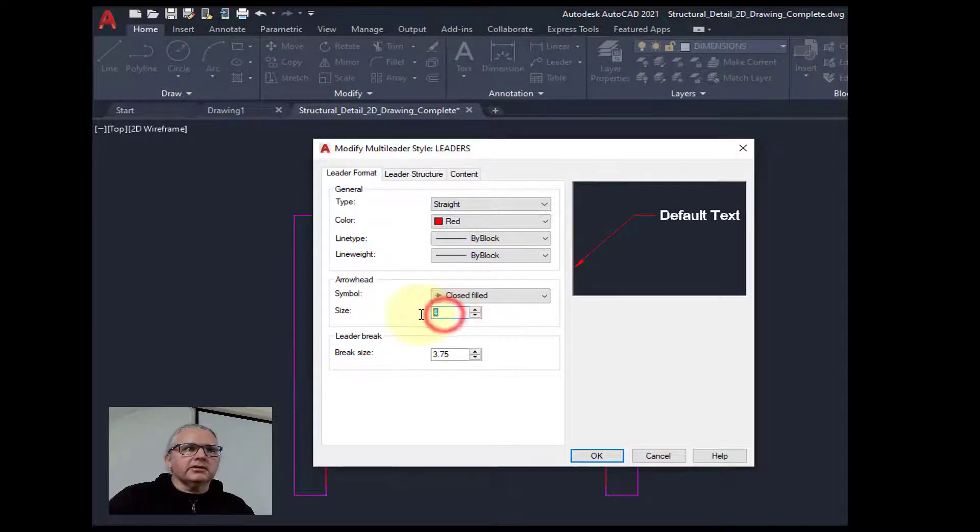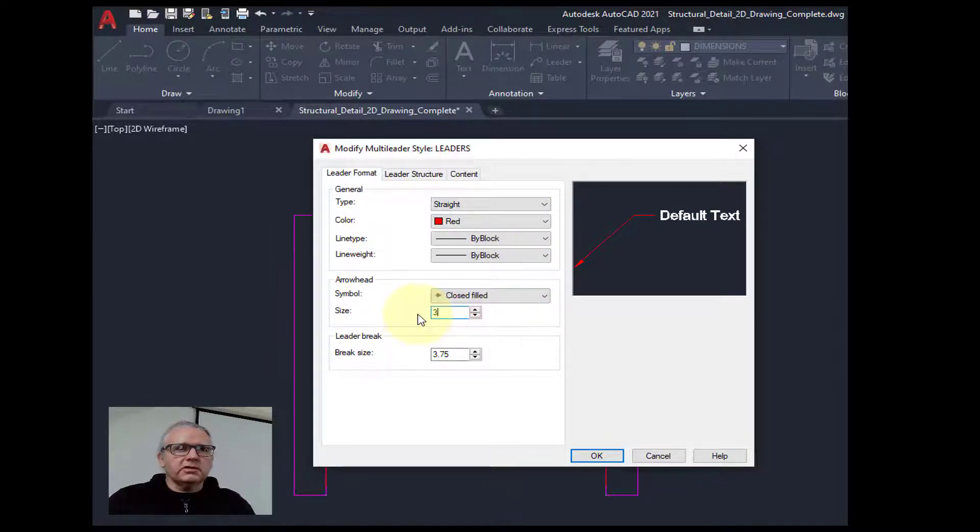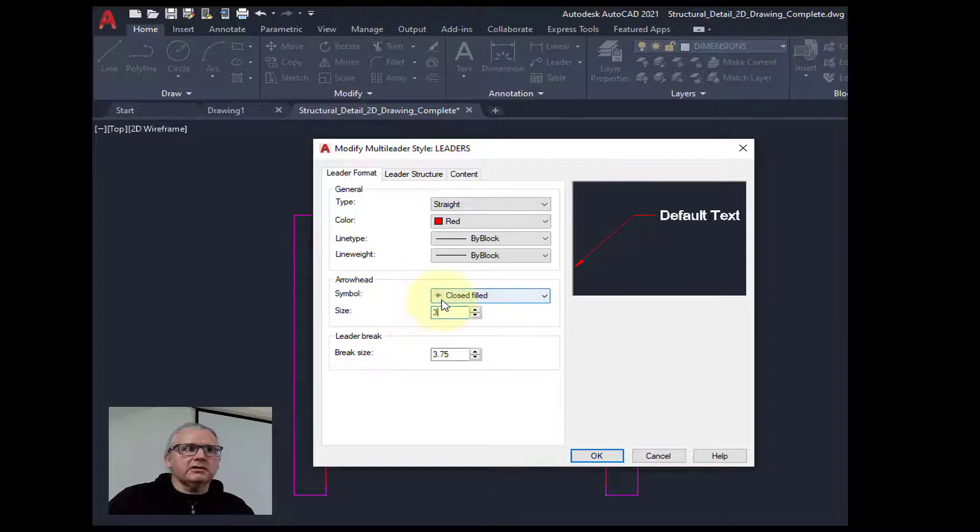The size of the arrow we'll use is 3. That matches the dimension style.